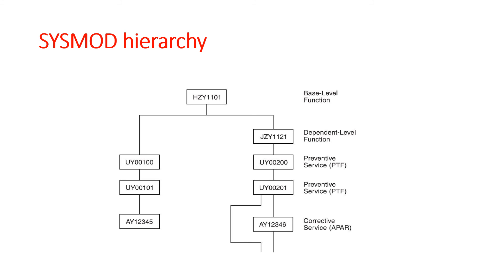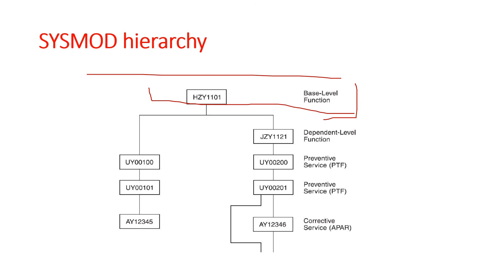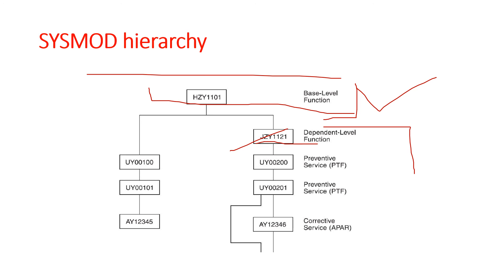Now we understand SYSMOD hierarchy. In this example you can see there are two service chains. One is the base level function, HZY1101, and the second one is the dependent level function, JZY1121. One is the base level function and one is the dependent function.